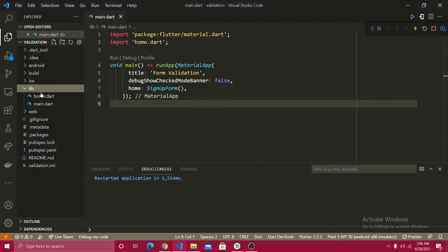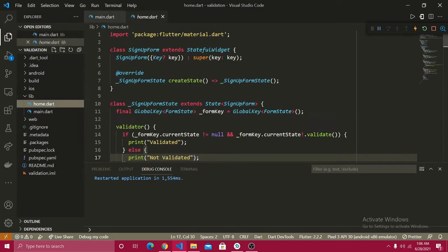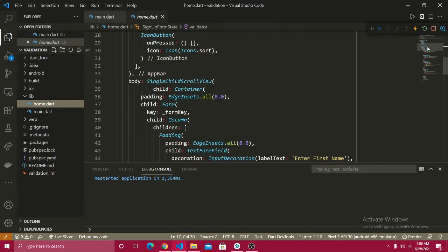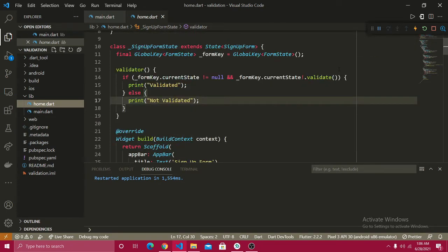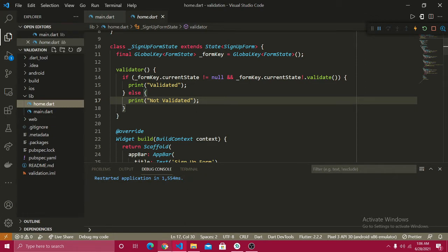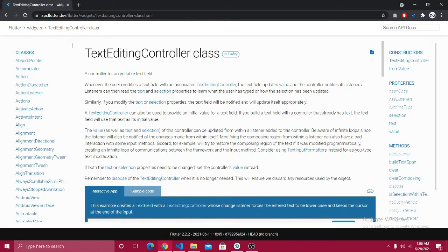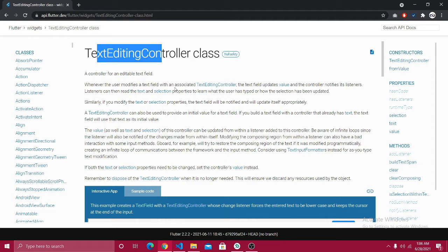I have a lib file and already created a file named home.dart where we built everything with basic validation. Now I want to work with something known as TextEditingController, which is used to update values and notify listeners. So whenever there is a change in the text field, the listener is notified.